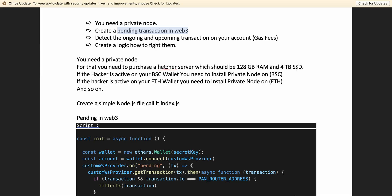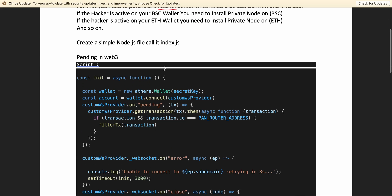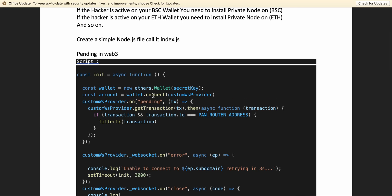The CPU cores can be whatever you like. If the hacker is active on your BSC chain wallet and stealing from you on the BSC chain, you need to install the private node on BSC. If the hacker is on your Ethereum wallet, you need to install the private node for Ethereum. After that, you have to create a simple logic in Node.js.